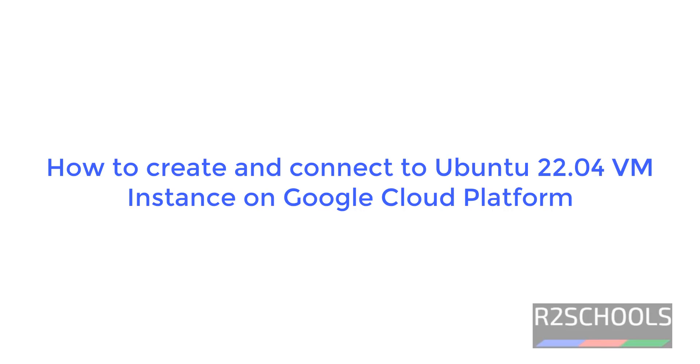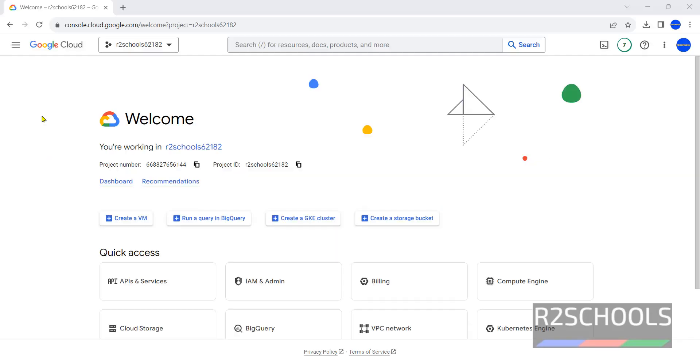Hello guys, in this video we will see how to create and connect to Ubuntu VM instance in Google Cloud Platform. I have connected to my GCP or Google Cloud console, then click on Google Cloud.